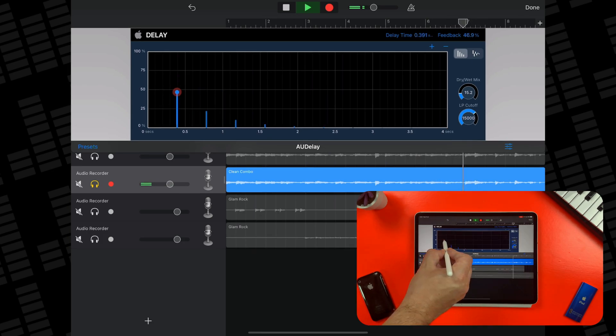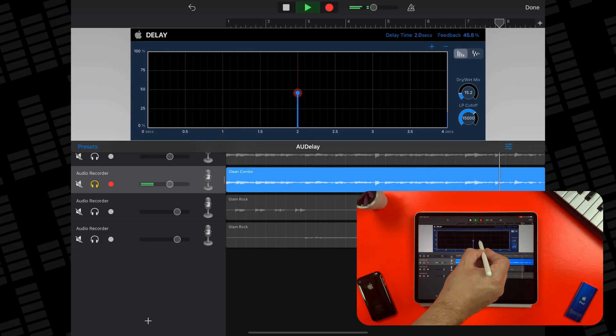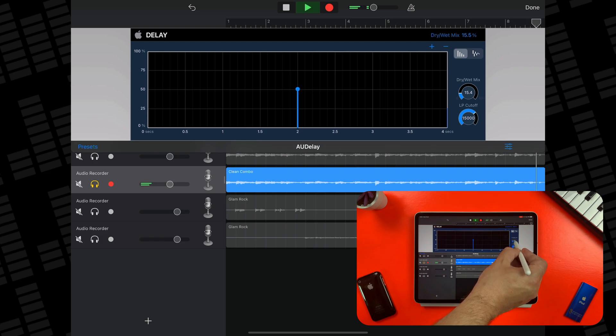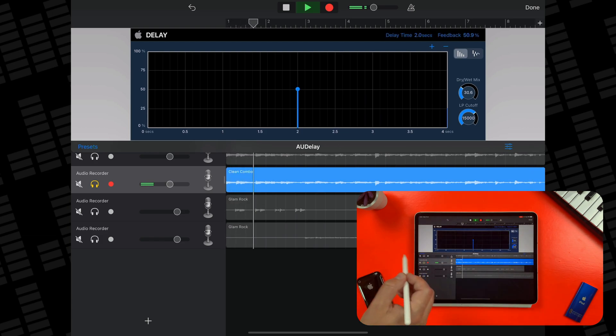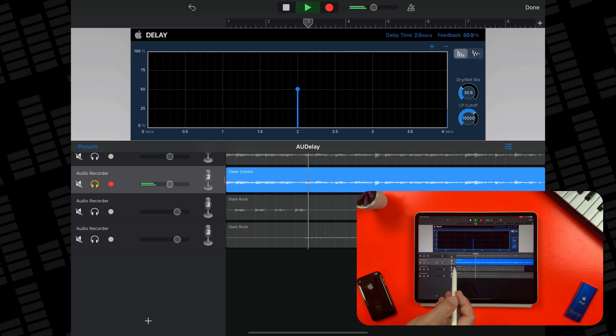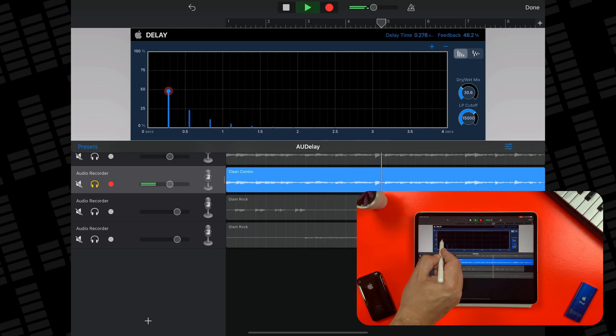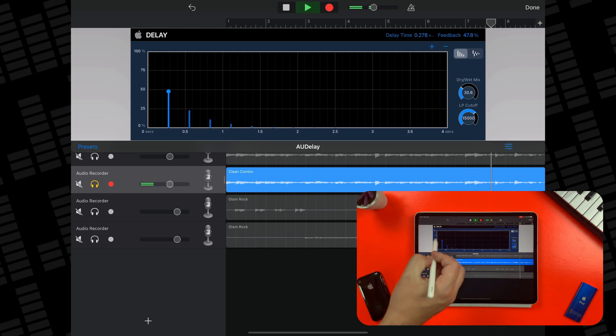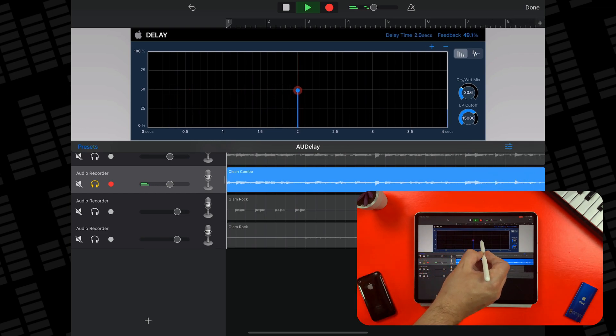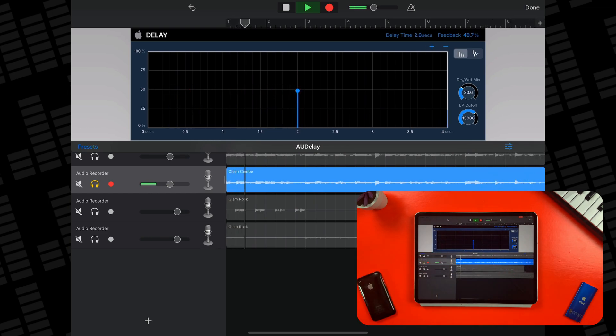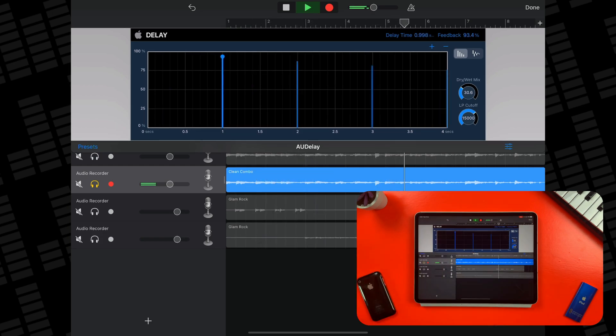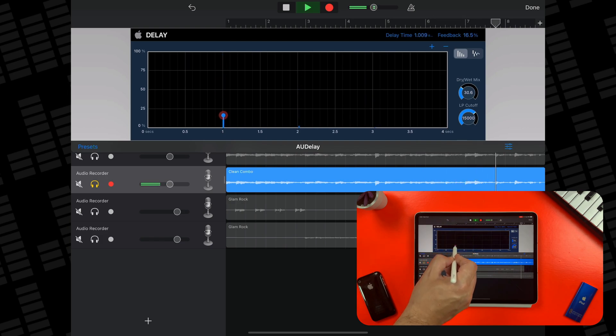By tapping and dragging the point in the first delay line here, you can increase or decrease the delay time by dragging it left or right, and increase or decrease the length of the delay feedback by dragging it up and down.